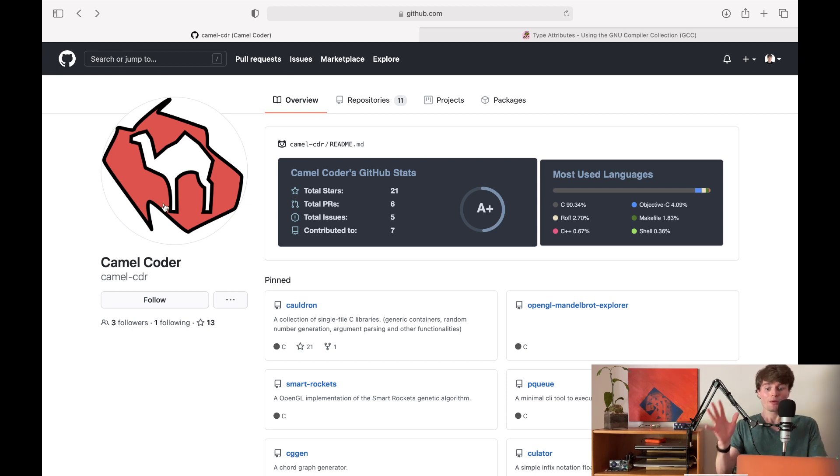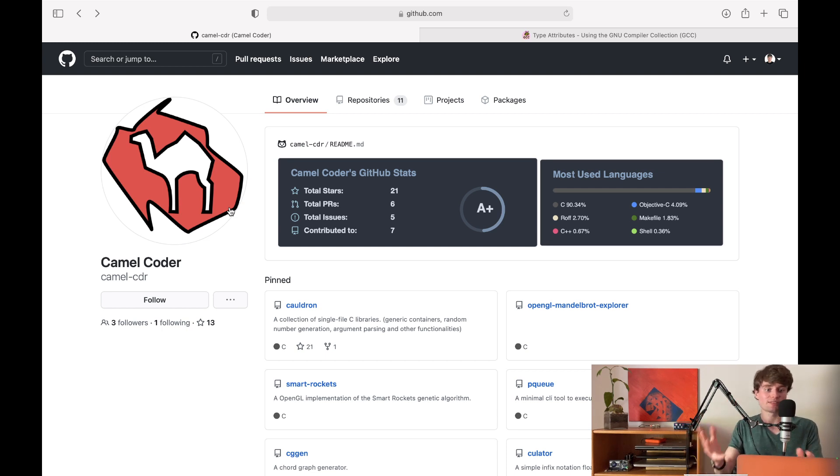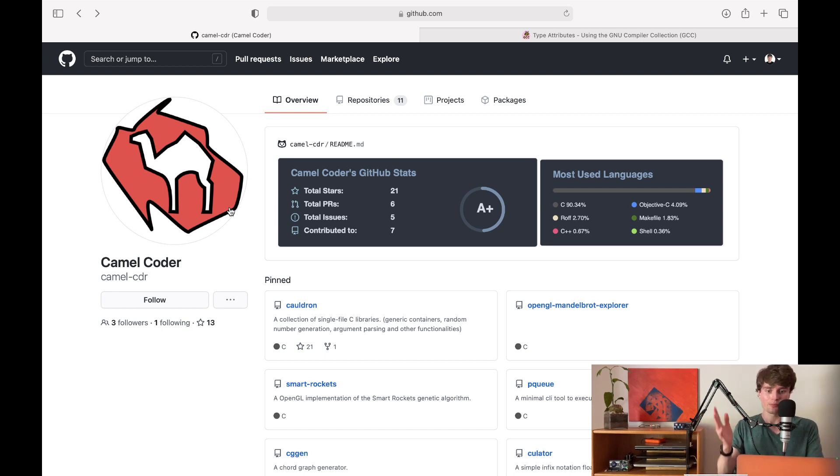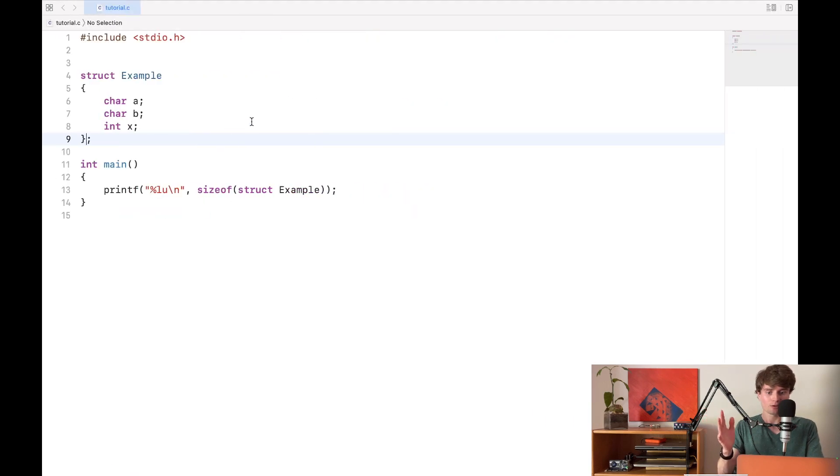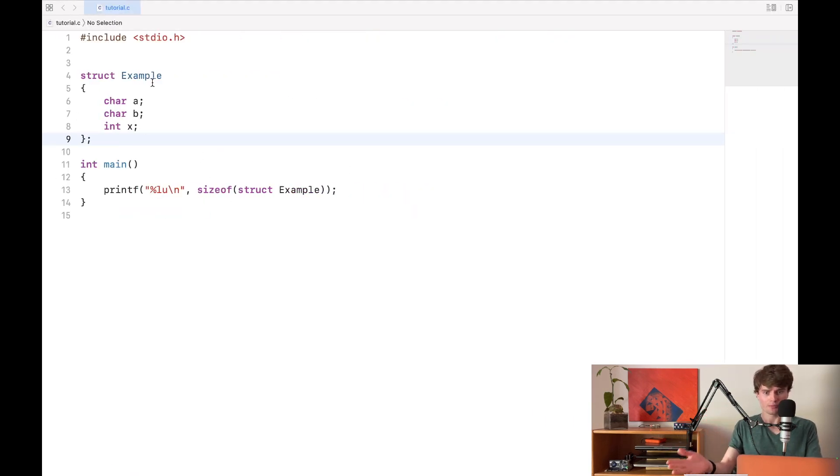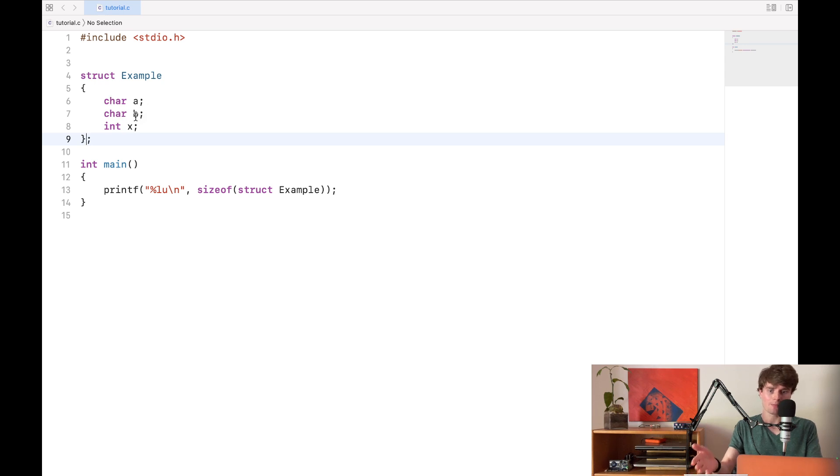So what is a struct attribute and how do we set them up and why do we even need them to begin with? Well let's look at this example here. Here we have an example struct and it has three fields: a character A, a character B, and an integer X.